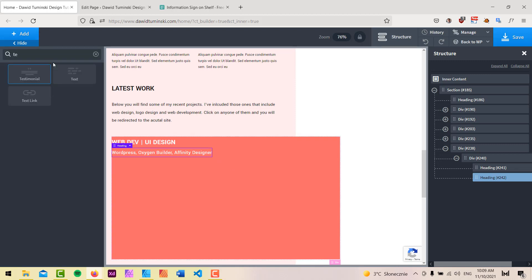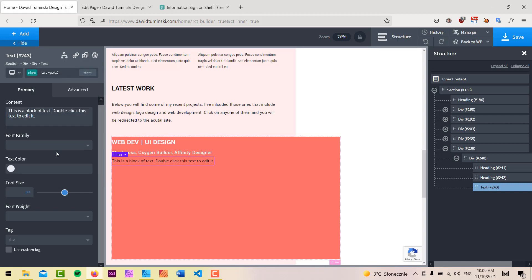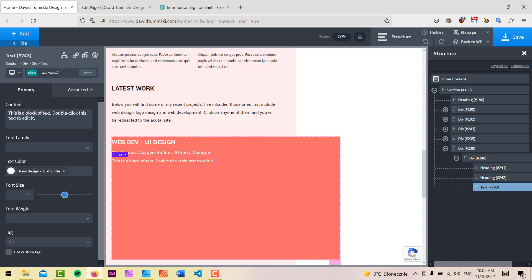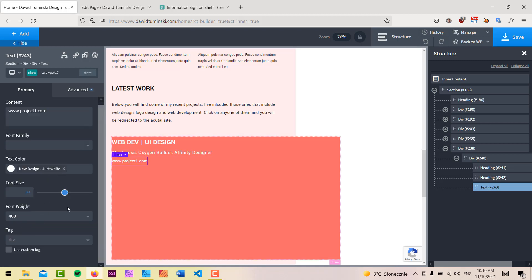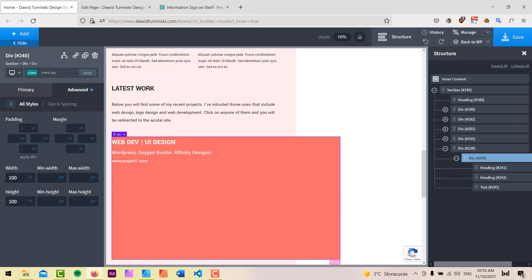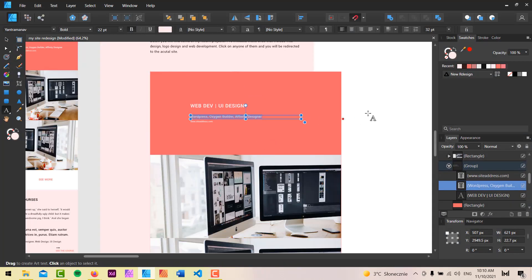Lastly, I'll add a simple text element with a class like 'text-portfolio', set it to the white color, and add a dummy URL — something like www.project1.com. I'll also set the font weight to around 400. Then I'll grab the overlay and add some padding — let's try 50 pixels to the top and to the left.